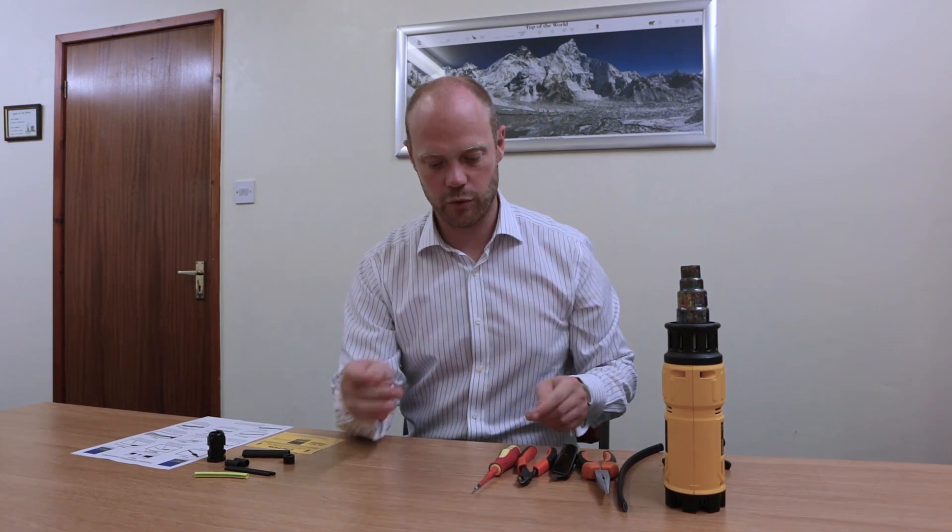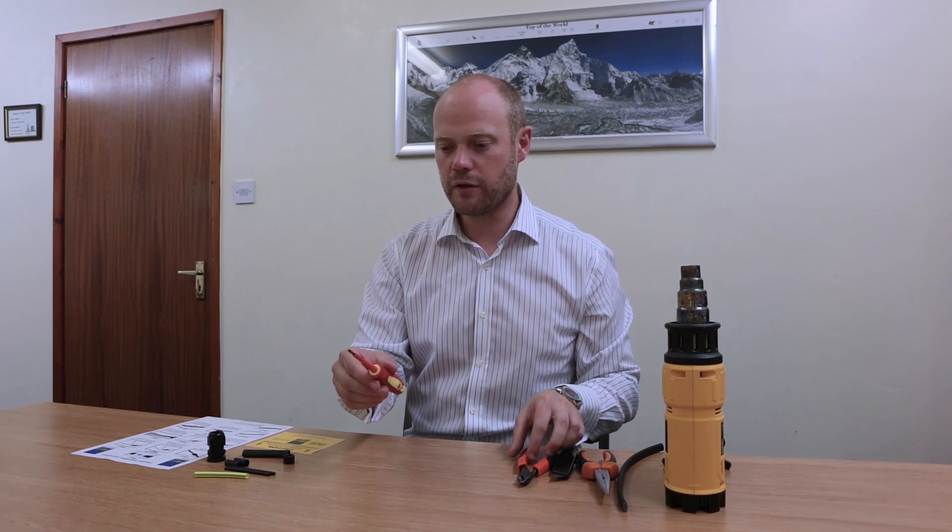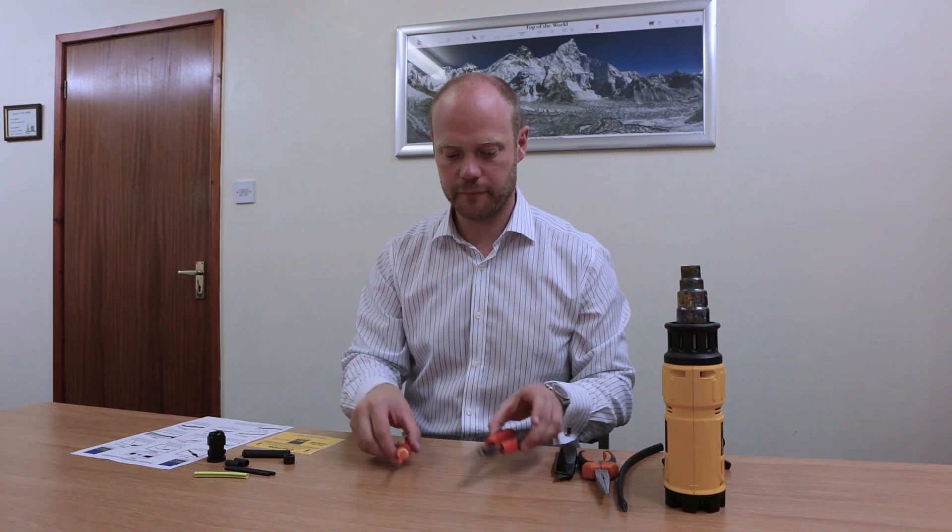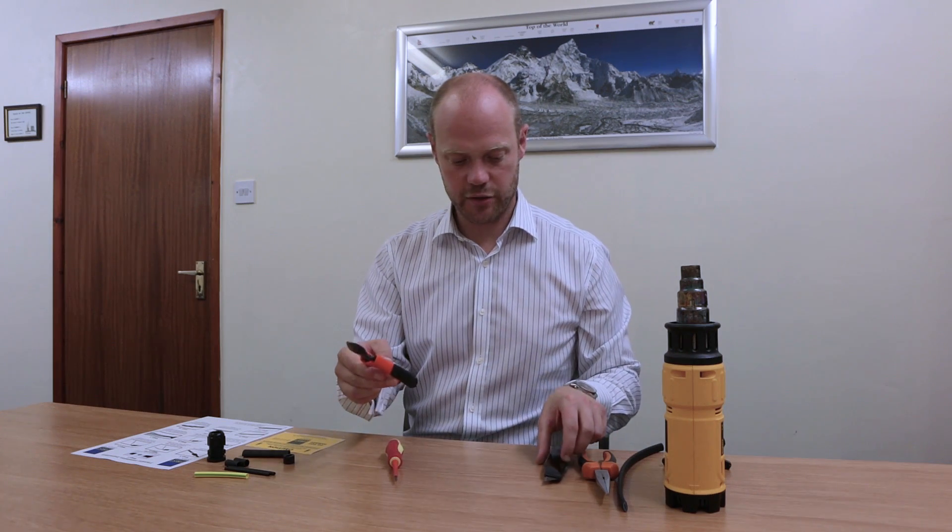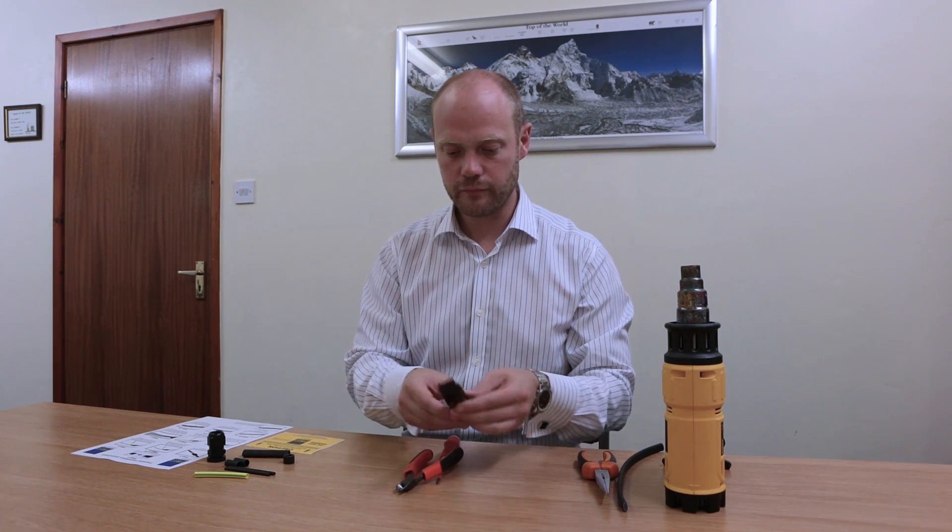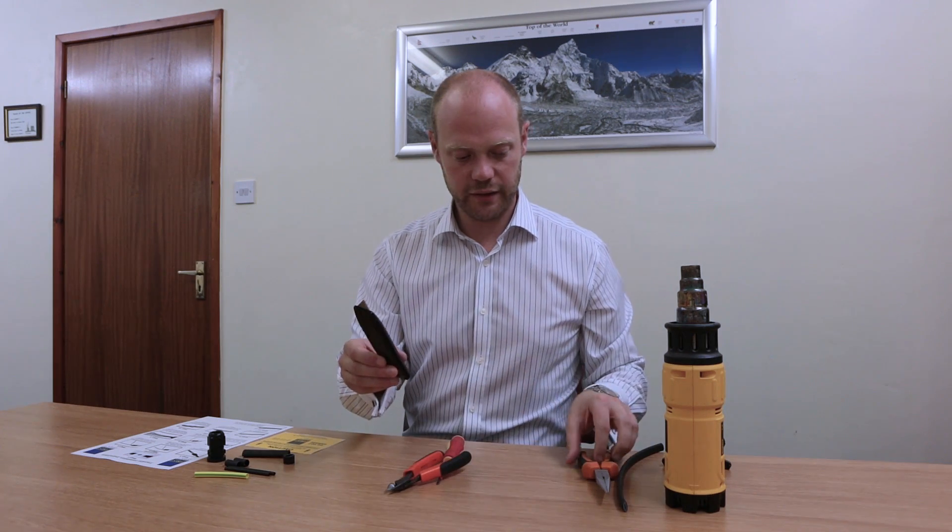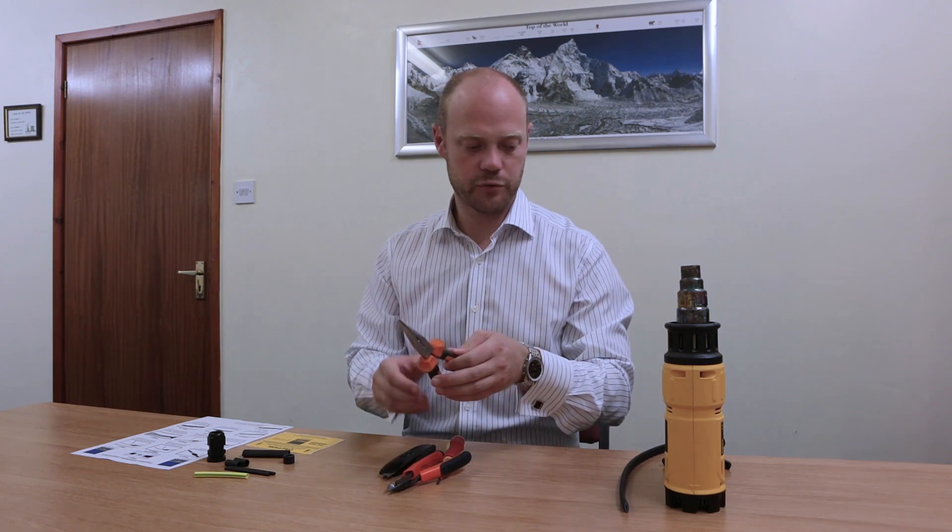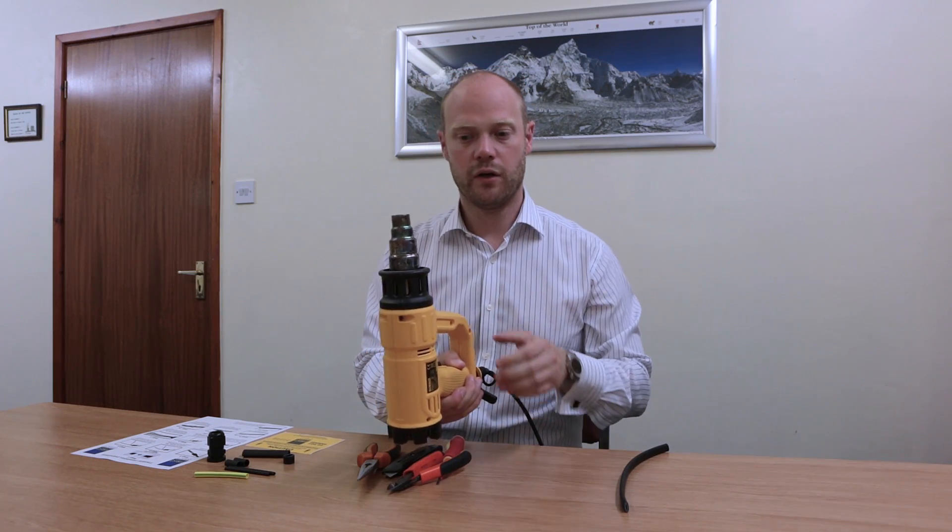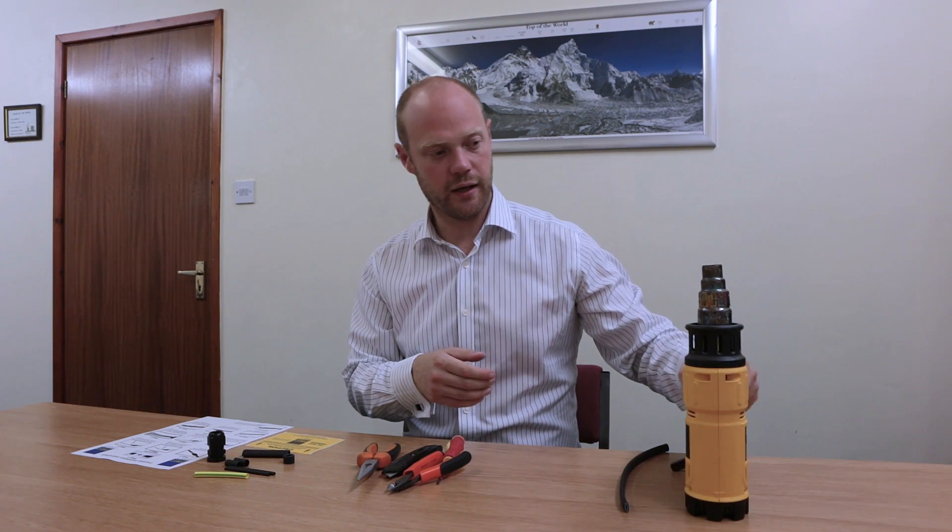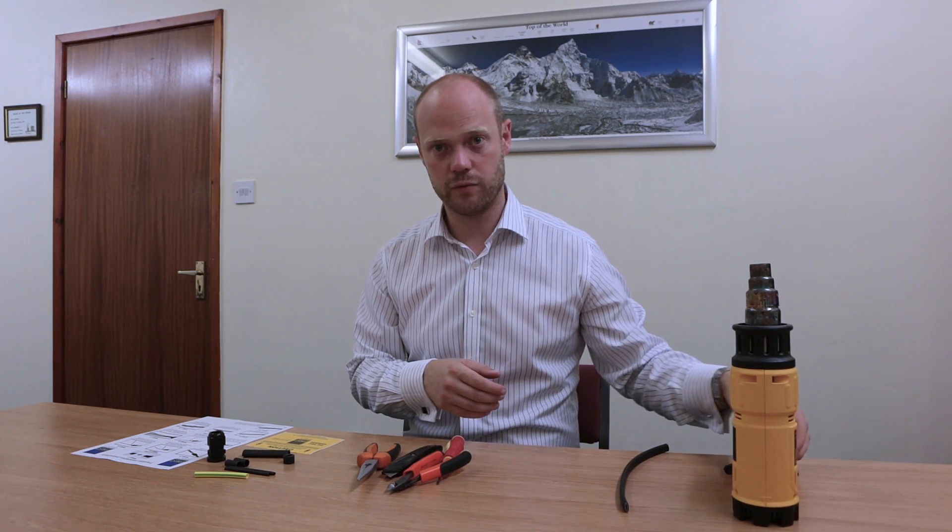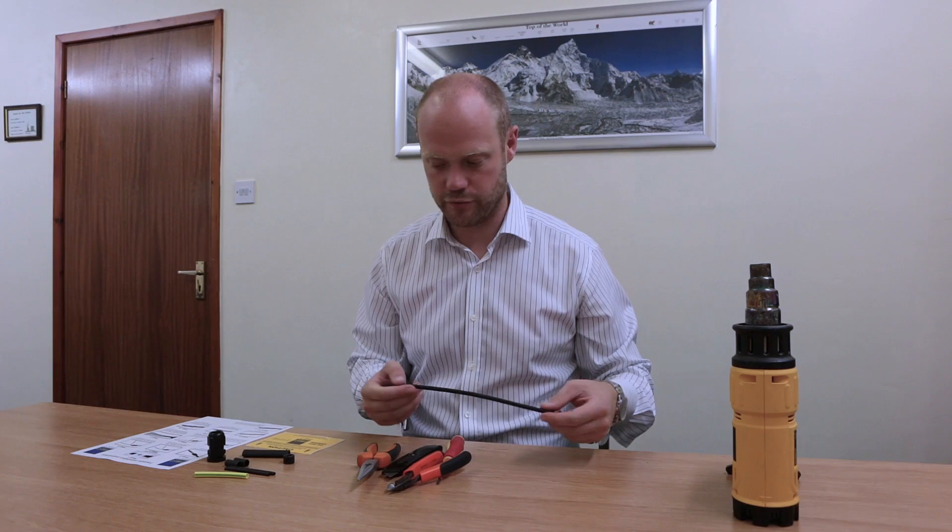Firstly, we'll go through the tools. You need a terminal screwdriver, side cutters, Stanley knife, long nose pliers, and a hot air gun. You can also use a gas torch if you want to, if you go on site and there's no electricity.